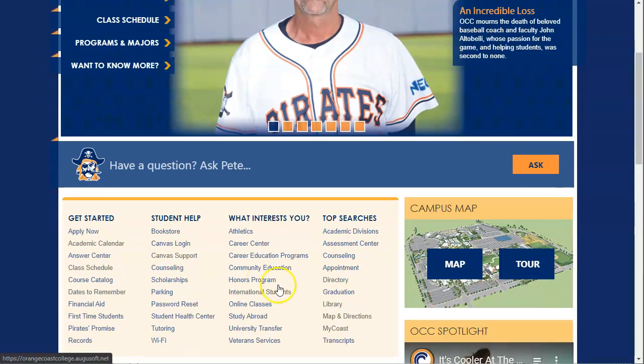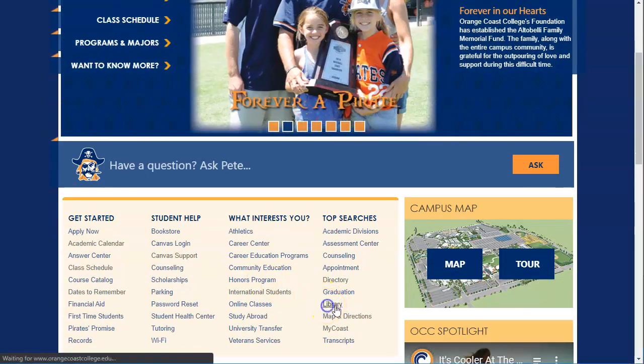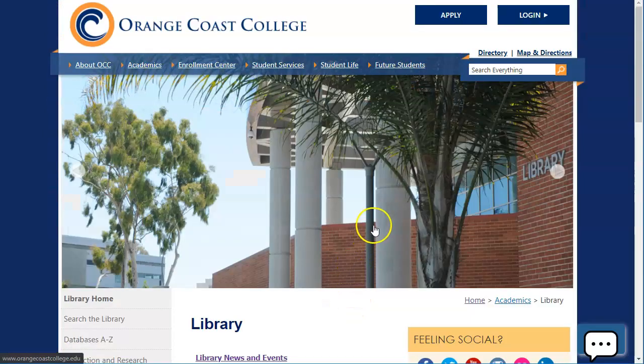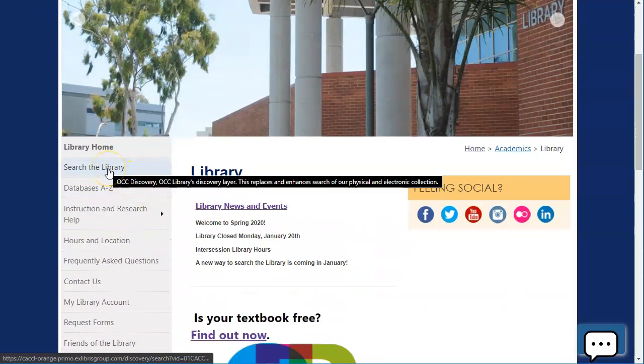First, to get there, we're going to click on library under top searches. From here, we're going to click search the library.